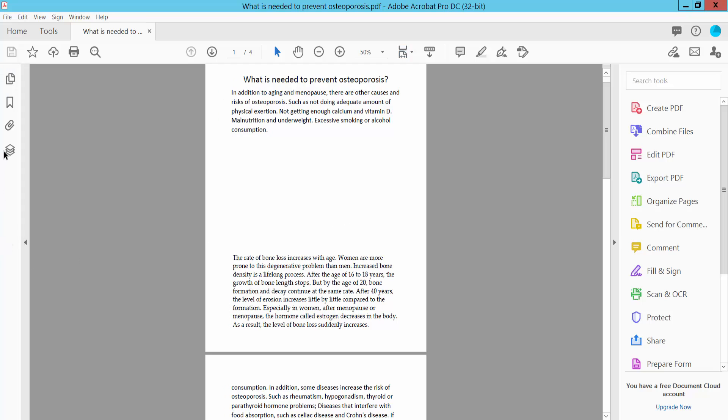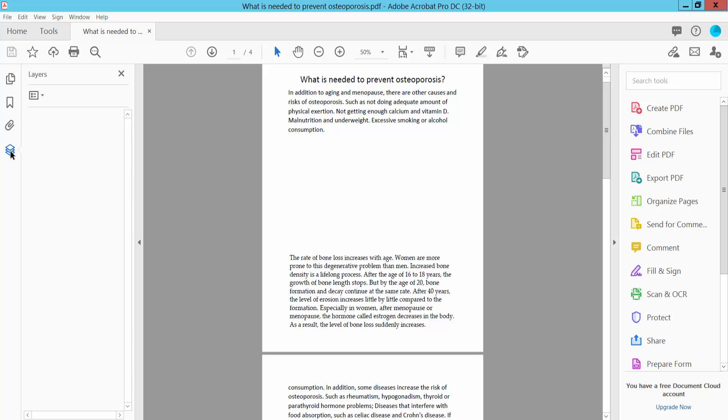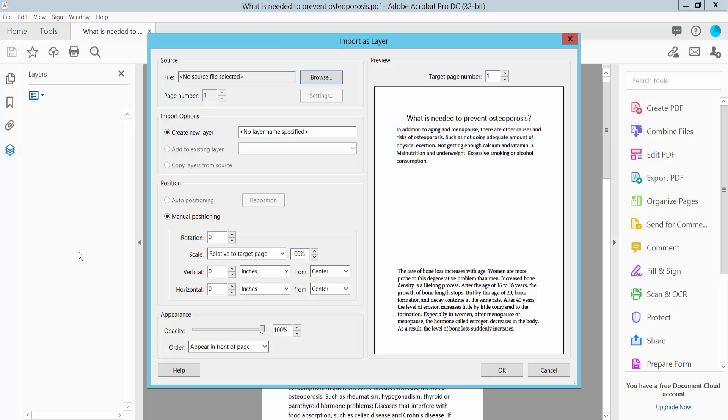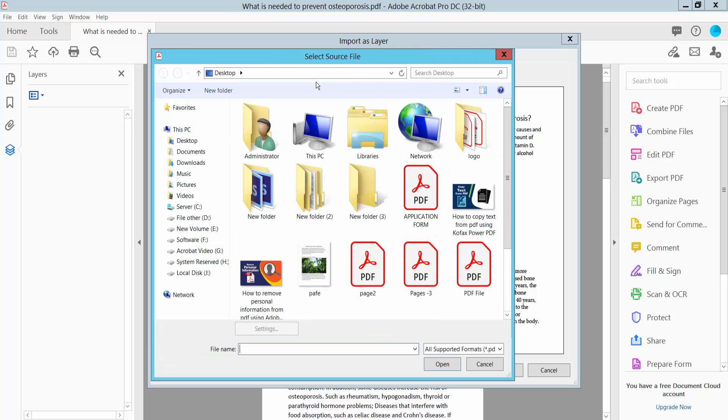Here we will find this layer option and choose this icon and select import as layer and browse. You can browse image or PDF, all of this.